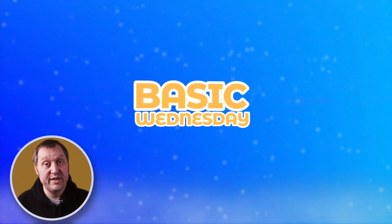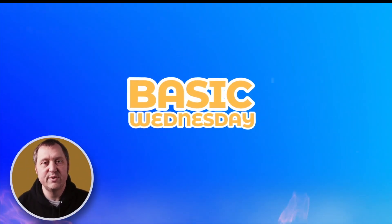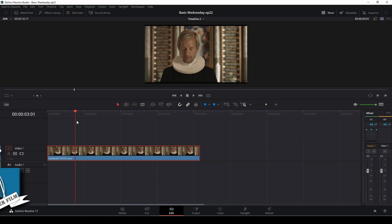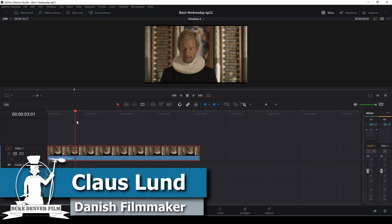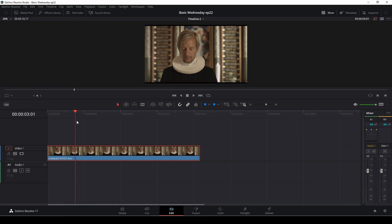It's Wednesday, Klaus here. It's time for another basic DaVinci Resolve tutorial.